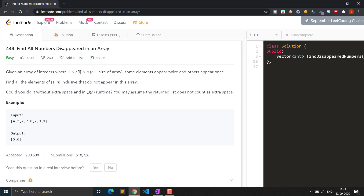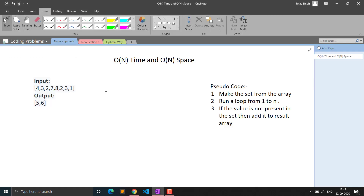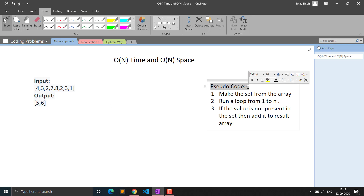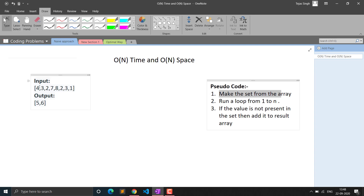We will see both approaches: first the brute force approach, then the optimal approach. If you look at the question, you can simply think of a normal solution that anyone can think of.